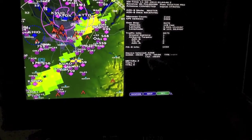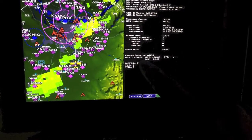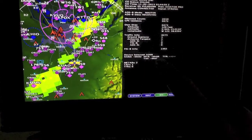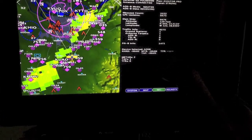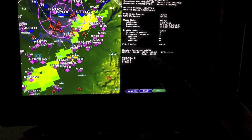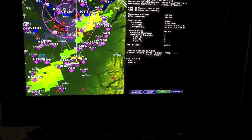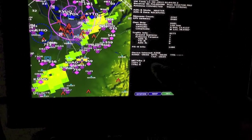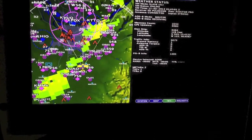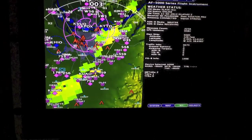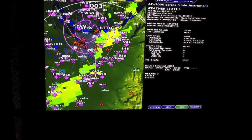Down here it shows you which device is selected. The NextRad is two minutes old. METARs are six minutes old. We haven't gotten any TFRs yet. And the terminal area forecasts are five minutes old. These are also the total number of METARs and terminal area forecasts we've gotten. So in this case, you can see it is talking to the ground station and we're picking up traffic.